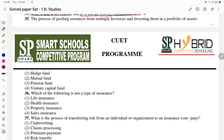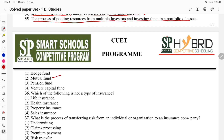Question 35: what is the process of pooling resources from multiple investors and investing them in a portfolio of assets? This is what we discussed in class — it is a mutual fund. When we pool up resources from multiple investors and invest them, that is the process of mutual fund.